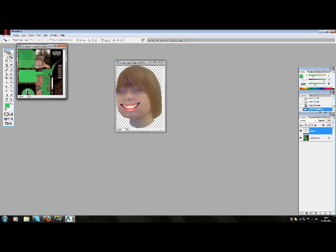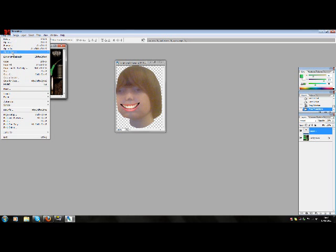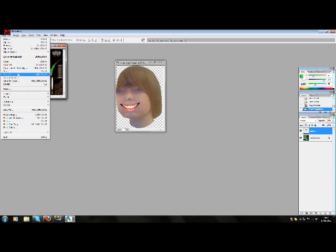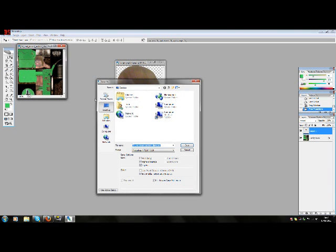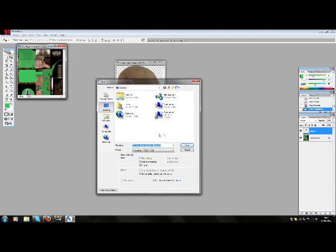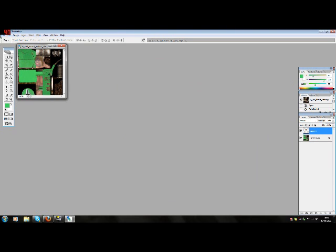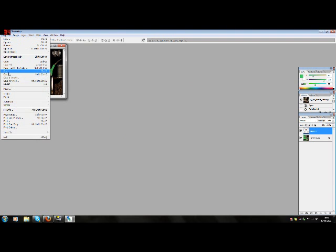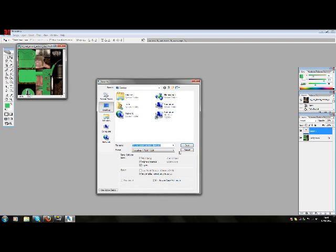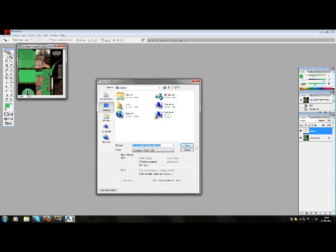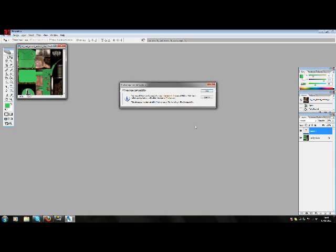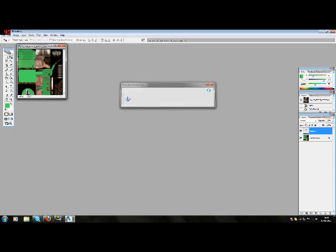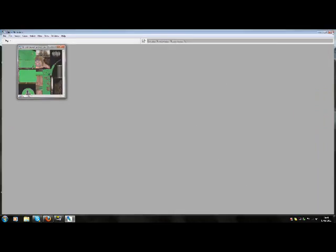And then once you've done, you need to click on file and then save as, or just click save. And then go to desktop and then save it as a PSD file, a Photoshop file. So just click save as PSD, save, click OK. Now exit Photoshop.